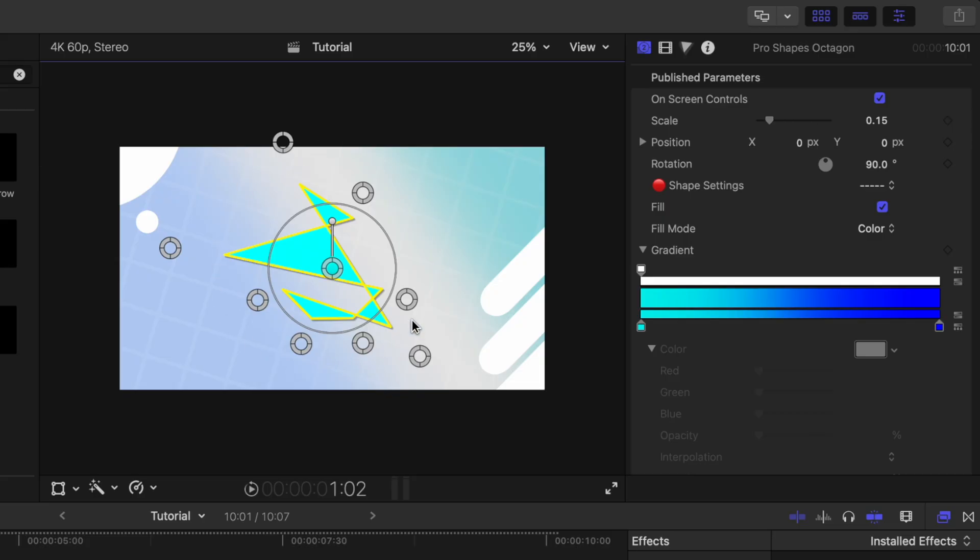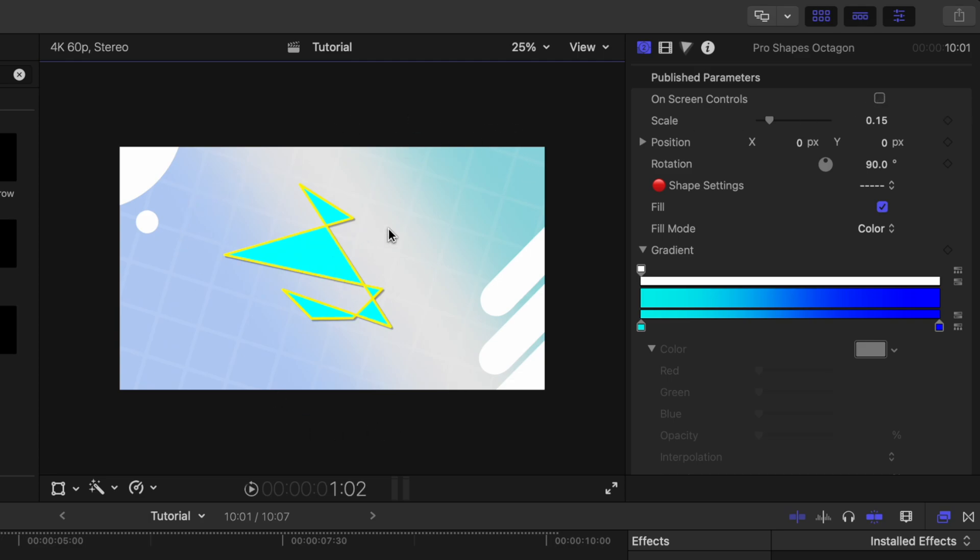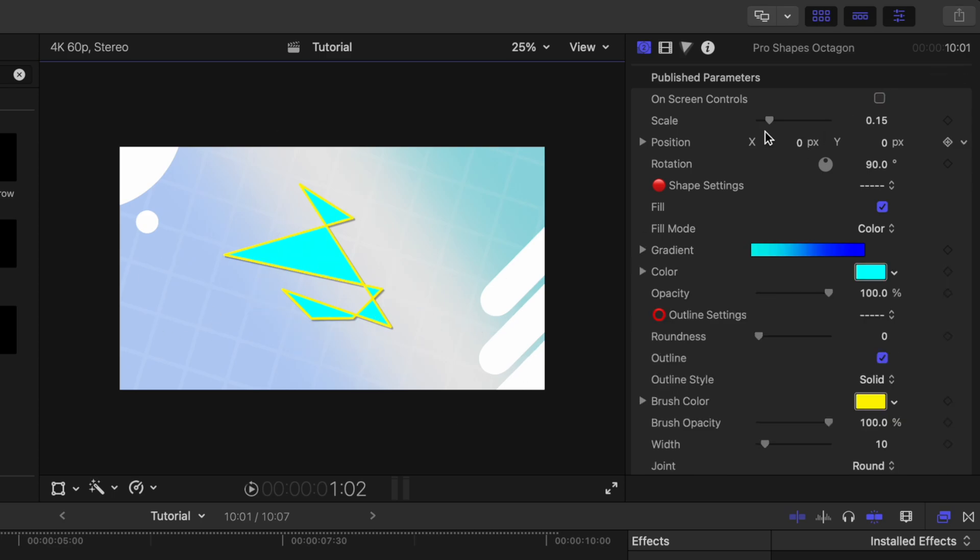I've made it so that on any of these shapes, if you ever need to, you can go ahead and disable the onscreen controls. That way you can clearly see what you're working with, and you're not also accidentally clicking on any of those control points.